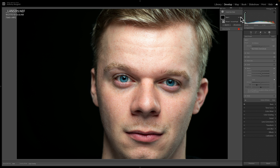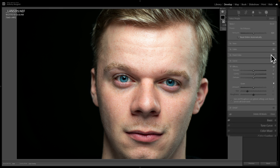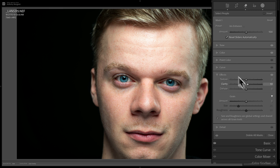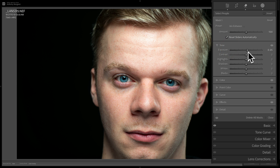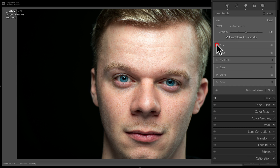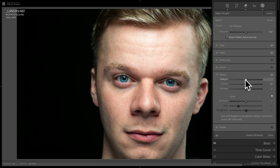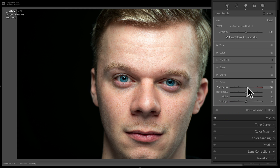I typically do use that preset, but I like to tweak it just a little bit. That preset adds some clarity and exposure, which is usually fine, but I also like to add some texture to the eye. So I'll add some texture, then go down to detail and add some sharpening as well. That's what I usually like to do to the irises of people I photograph.